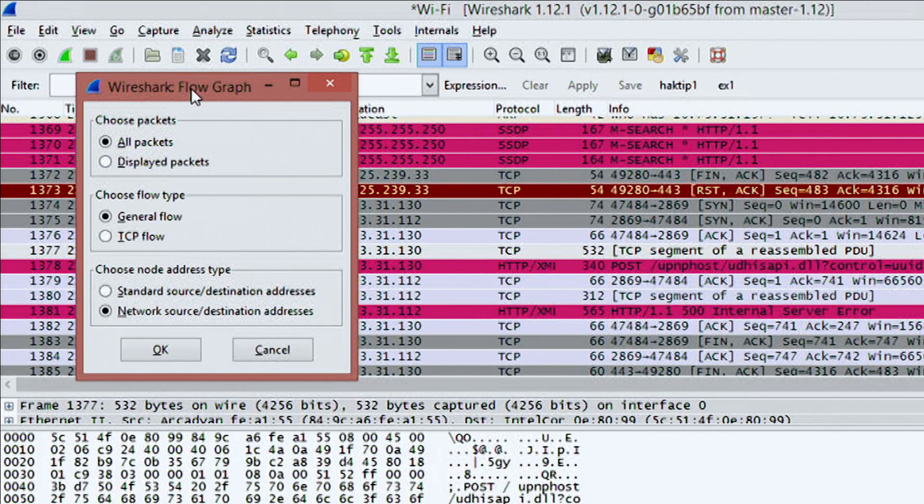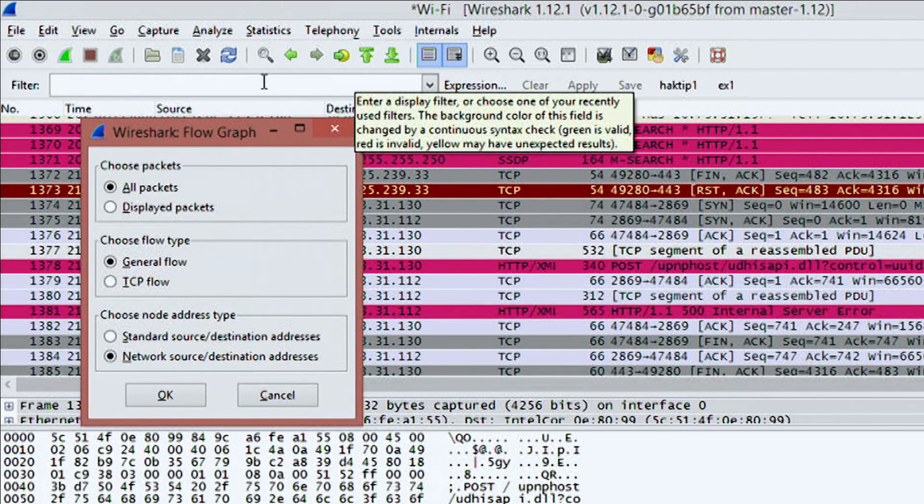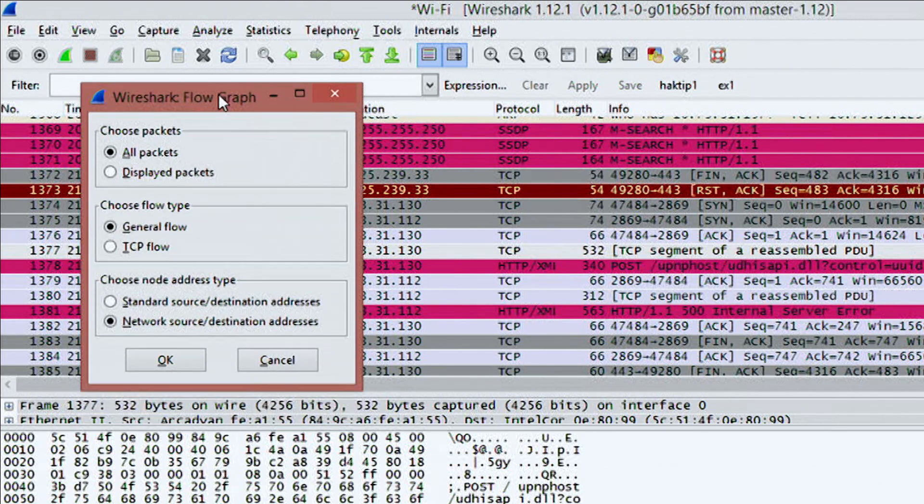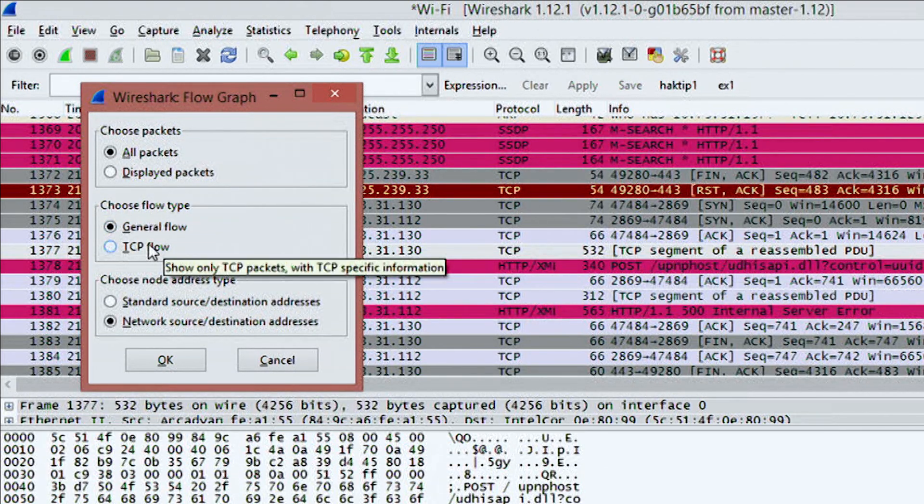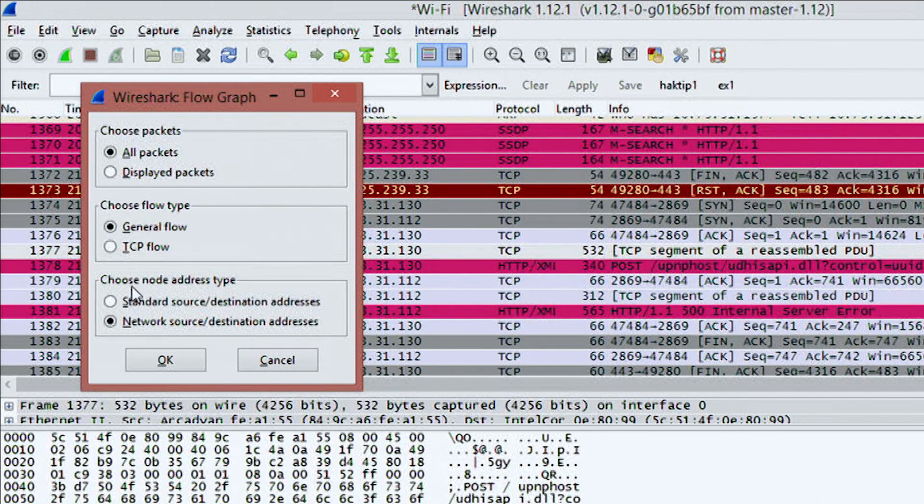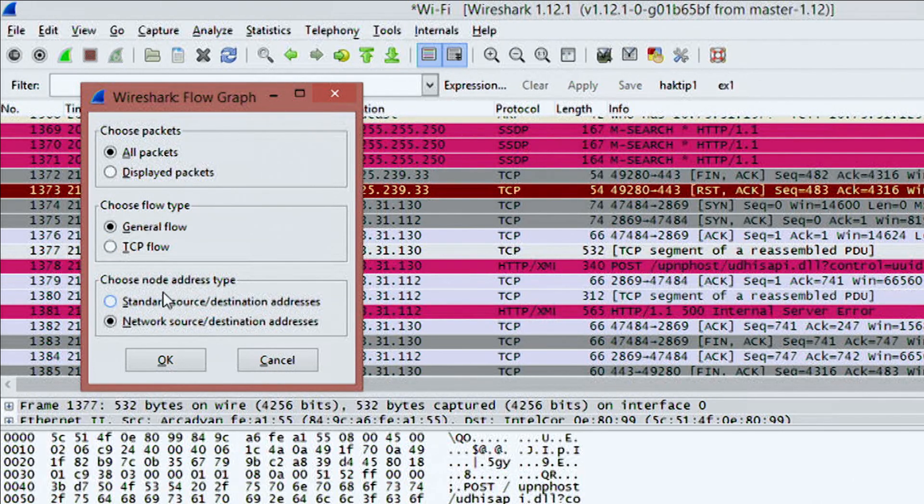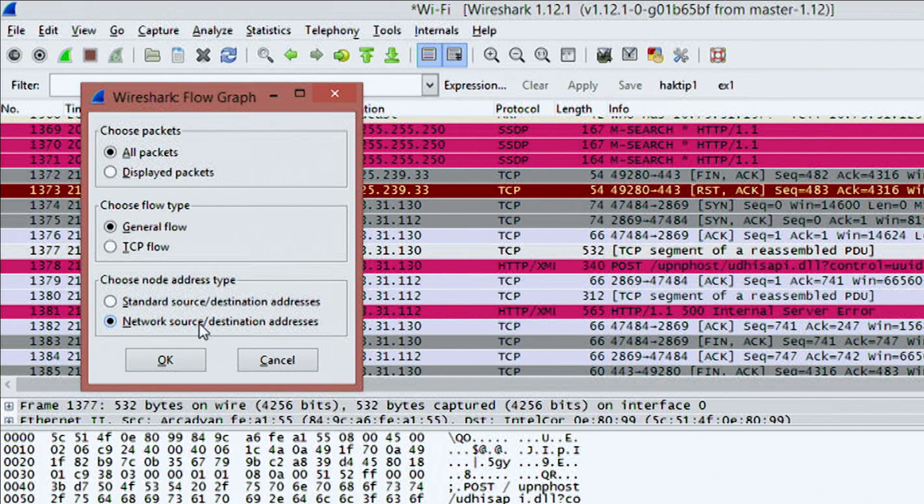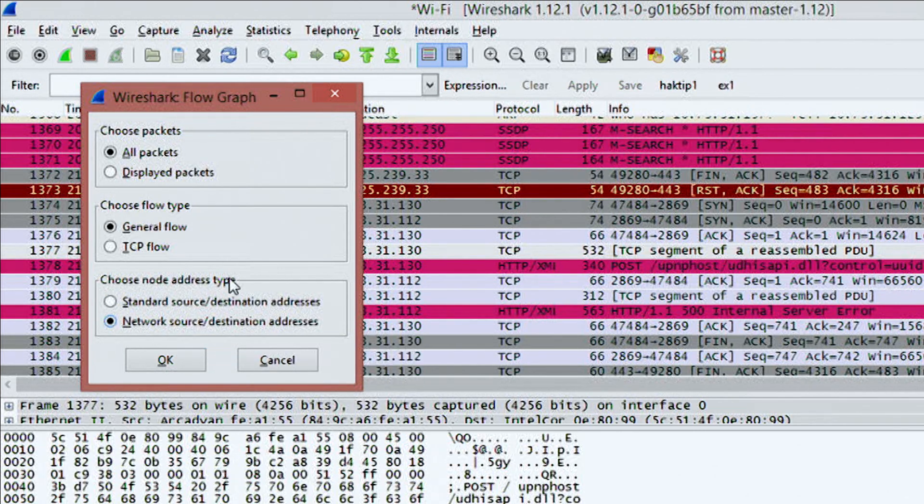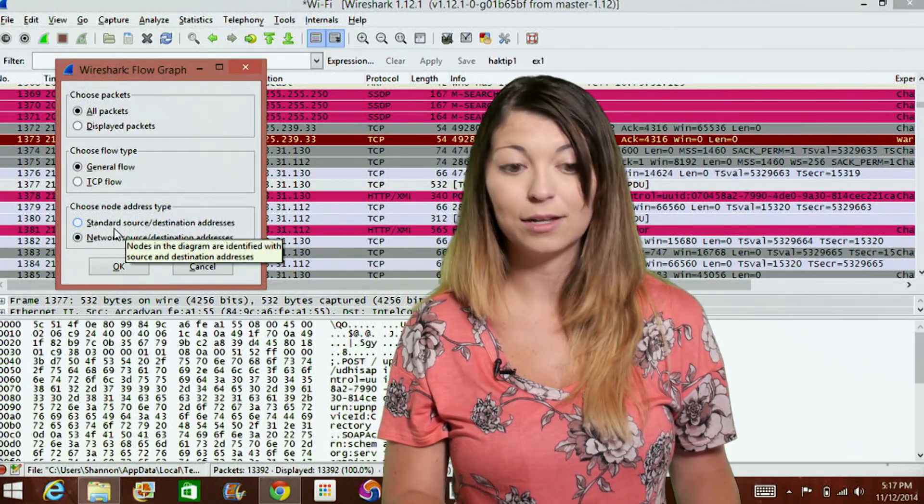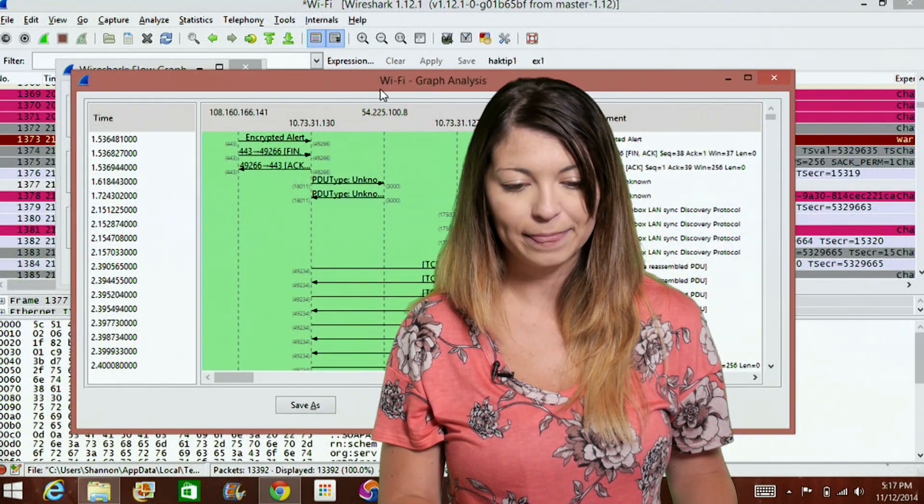So you can pick options such as, do you want to look at all the packets or just display packets? So if you change to displayed packets, this will just show you whatever you've displayed under the filter box. Under choose flow type, you can choose a general flow or just a TCP flow. And then down under node address type, you can choose a standard source or destination address as well as network source and destination address. I'm going to leave these as a default and then move on. So I'll click OK.